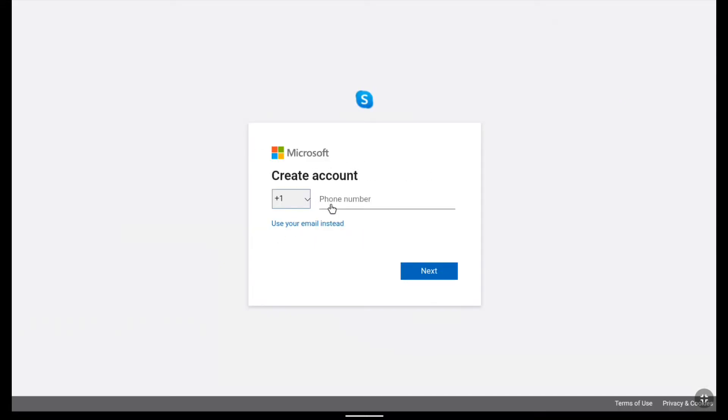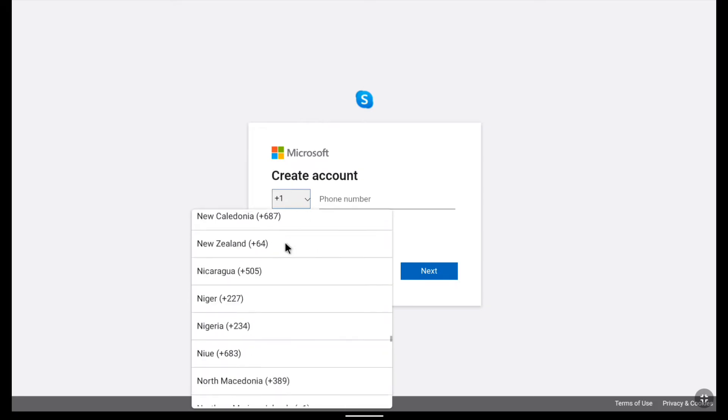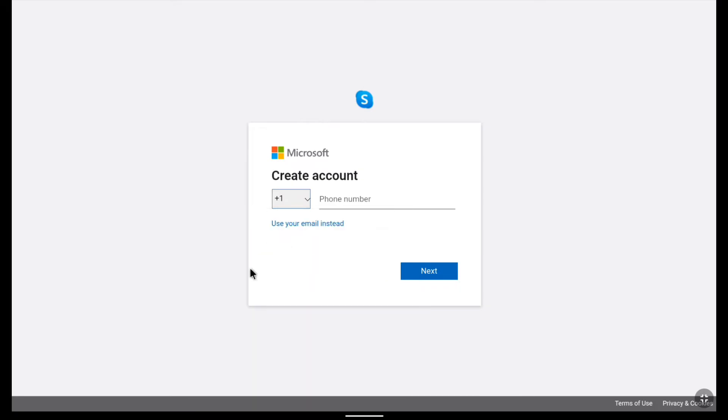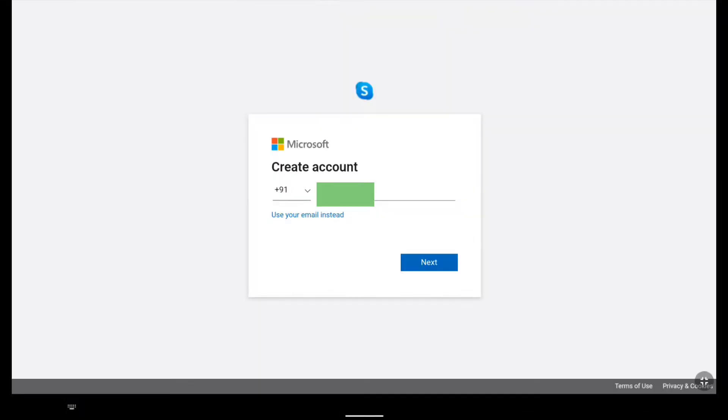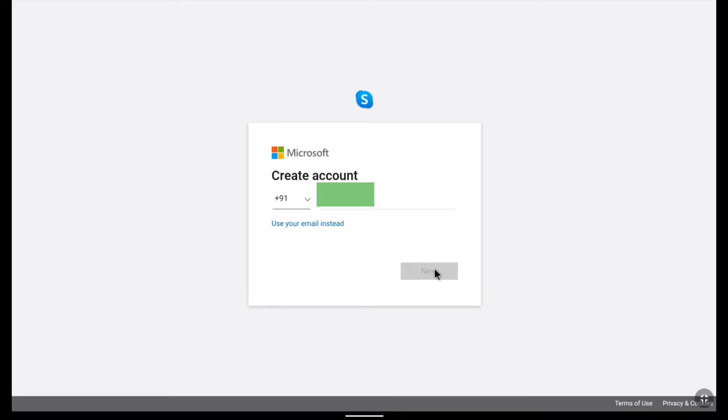So here either you can choose your phone number or email. Here I am choosing my phone number. So let me select my country code first and then let me put my phone number. After putting your phone number or email address click on next.